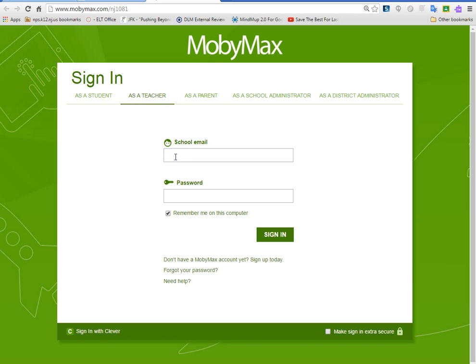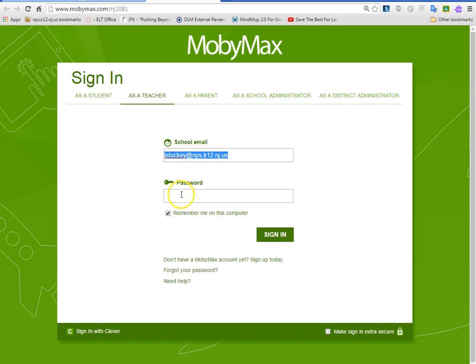Then you use your email address. For example, Mr. Stuckey would be jstuckey@mps.k12.nj — as you notice, this part is the last part of our website. Use your full email address, and the password — you know what it is — it's the same thing for the kids, but you can change it.